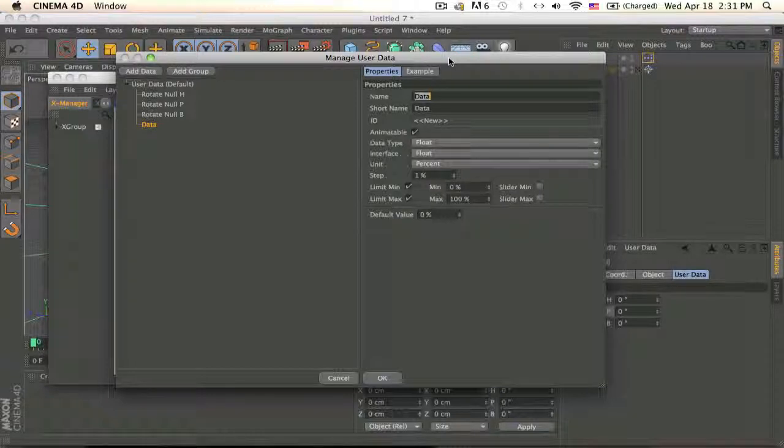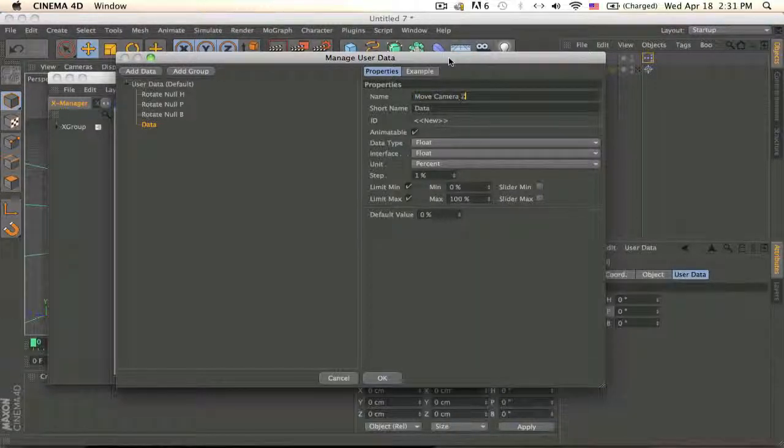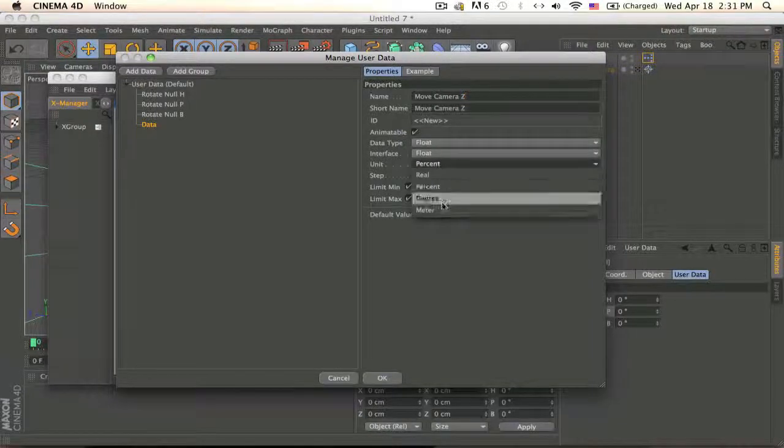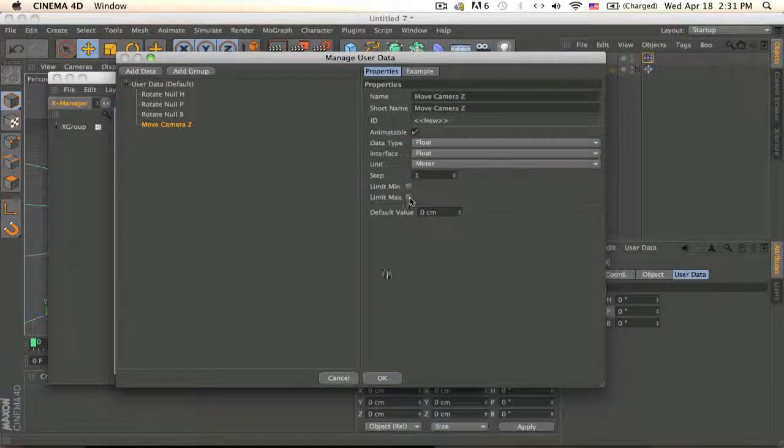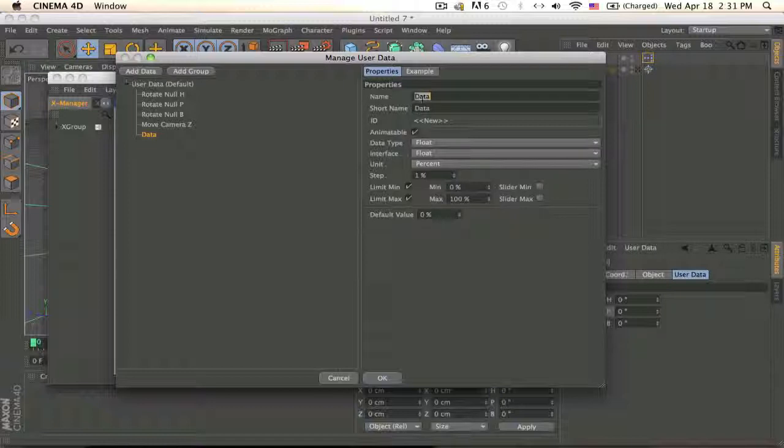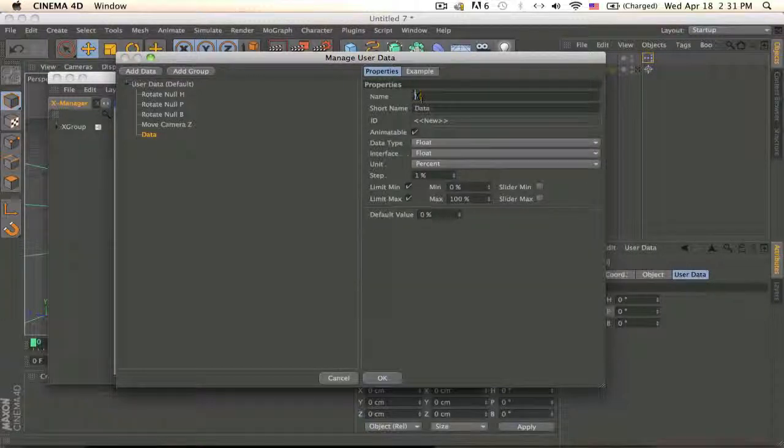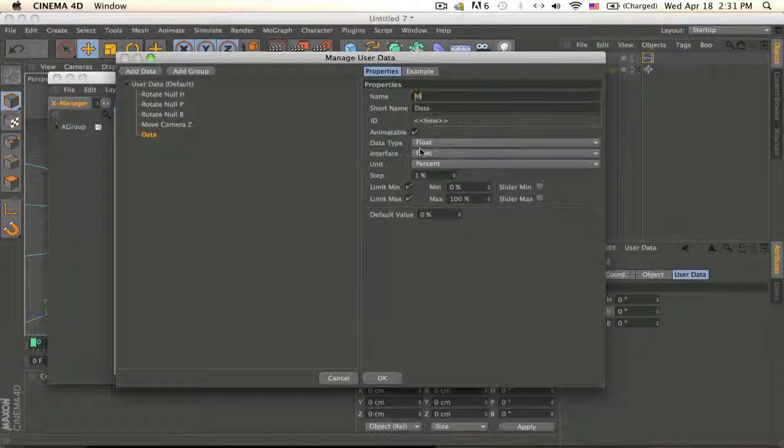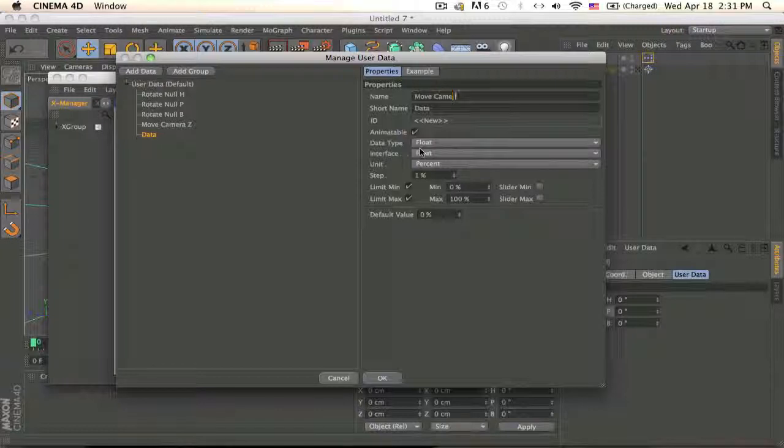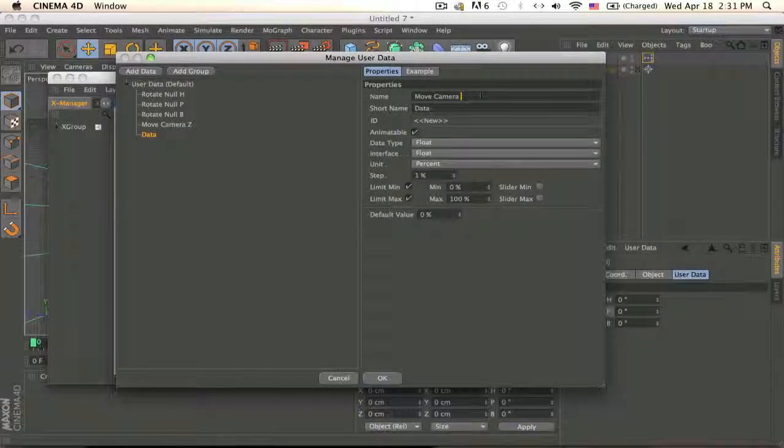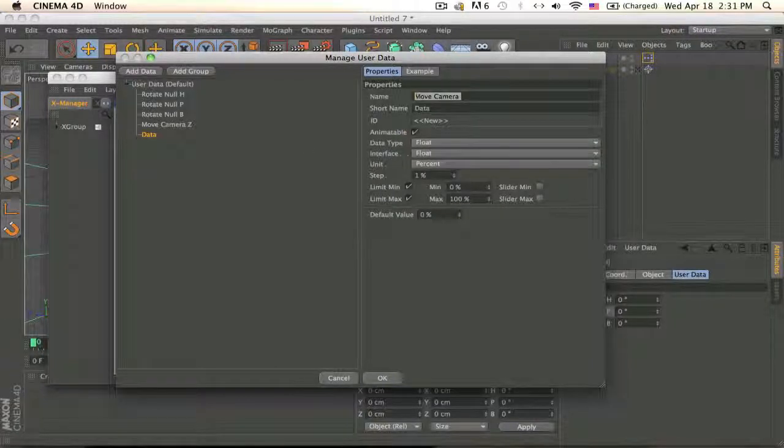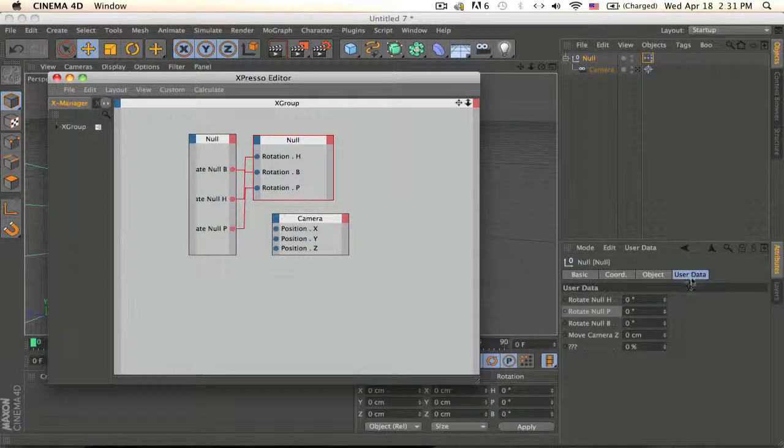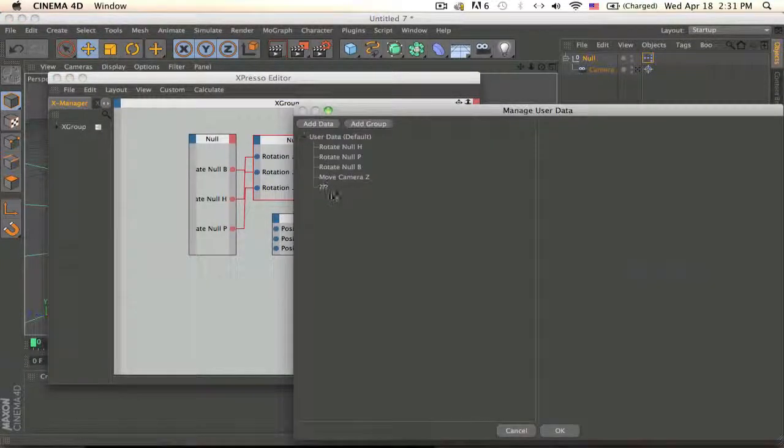So now we name this one Move Camera Z, make it meters this time because I'm moving it. Actually I'm just gonna do one, you need to do all of them, Move Camera Y and Z and X, but I'm just gonna do just one for now just to show you.